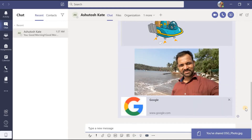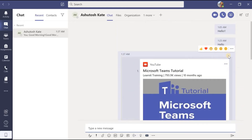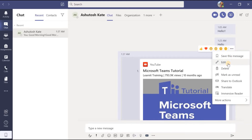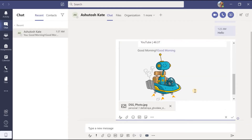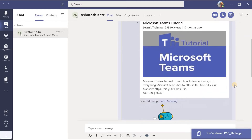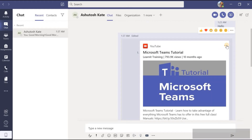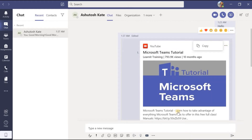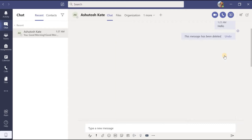Now let us say that in a message you have sent you want to edit it. You need to move the cursor over the message — you will get some emoji reactions and beside those a three-dots menu. Click on those three dots and click the edit option, then easily edit what you want and click the done button. That message will be updated. Now suppose you want to delete a message — again move the cursor over the message, click the three dots, and click 'delete message'. It will then show 'this message has been deleted'. If you want to undo it, you can.